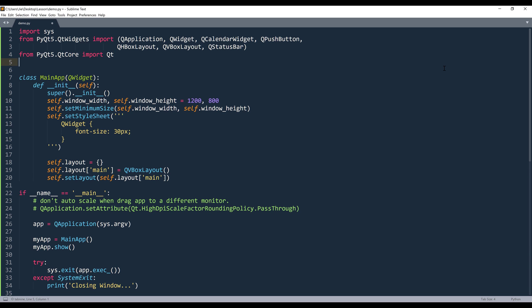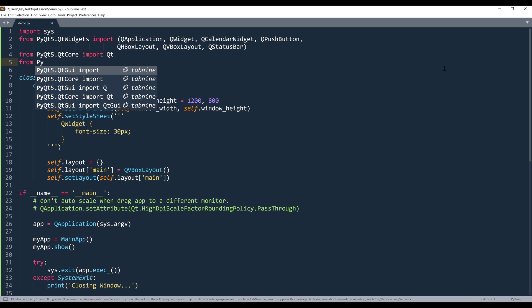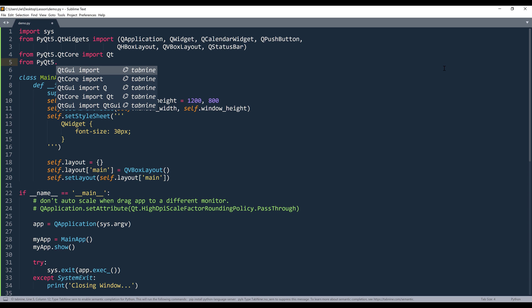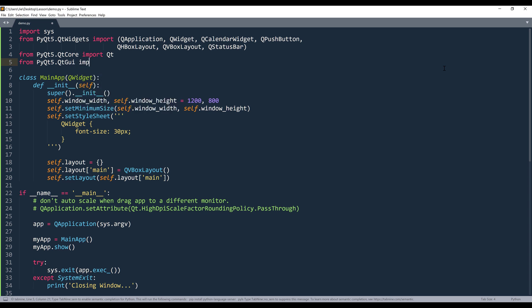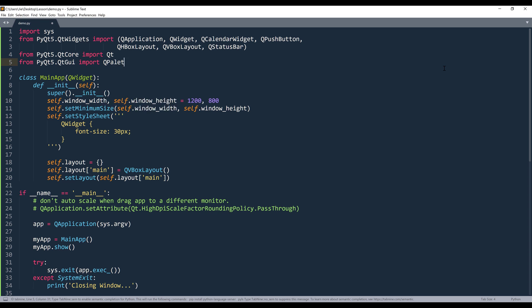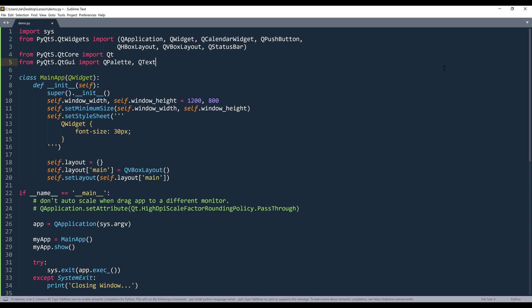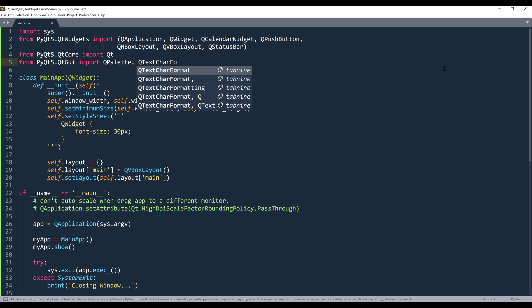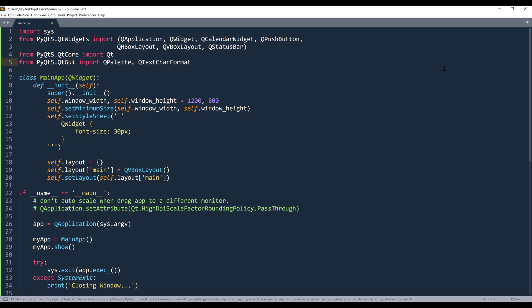And as for the date range selection, we need to mimic the selection formatting using the QPalette class. So I'm going to type QtGui. I'll import the QPalette class and the QTextCharFormat class. And from the QtCore module, I'll import the Qt class.